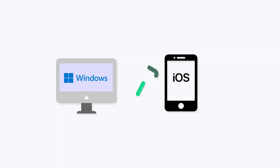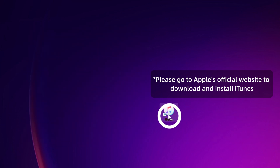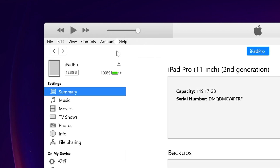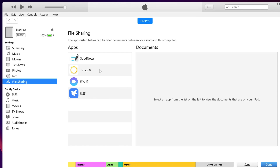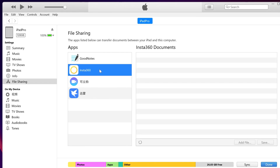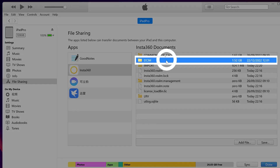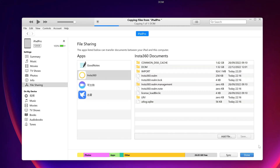iOS and Windows PC: Use a cable to connect your iOS device to your Windows computer. Open iTunes and find your mobile device. Click on the device icon, find File Sharing in the settings, and open the Insta360 folder. The footage can be found in the subfolder DCIM. Drag this folder to your desktop to transfer files from your mobile device to your Windows PC.